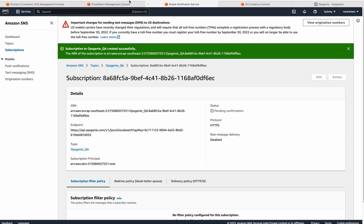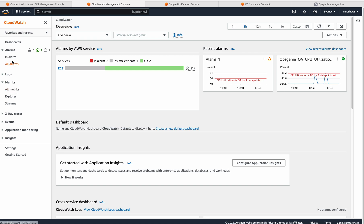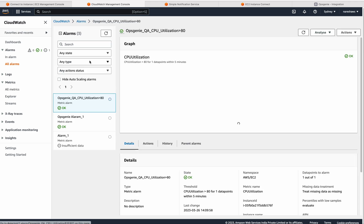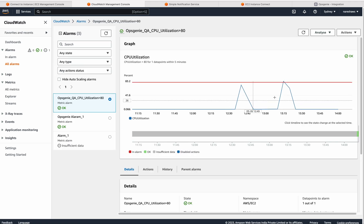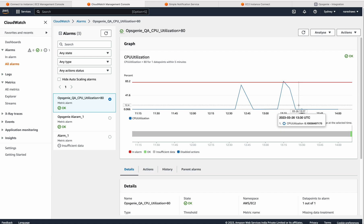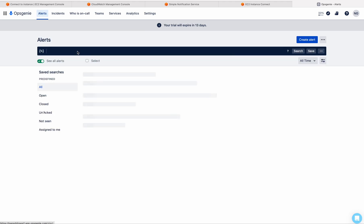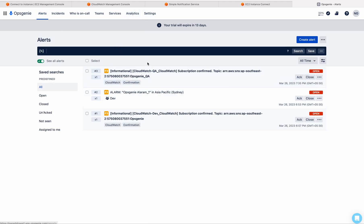Let me open all alarms and open this alarm. Here you can see the graph. The deadline is 80. Whenever this CPU utilization goes beyond 80, we will get a notification to the QA team. Let's see — it will take a little time.